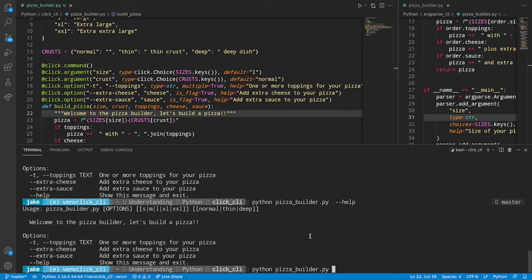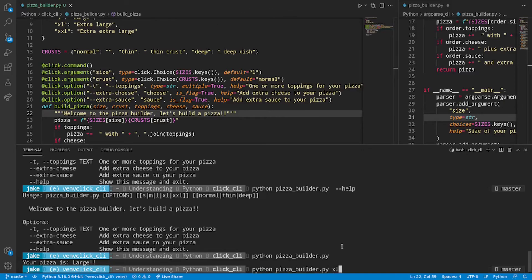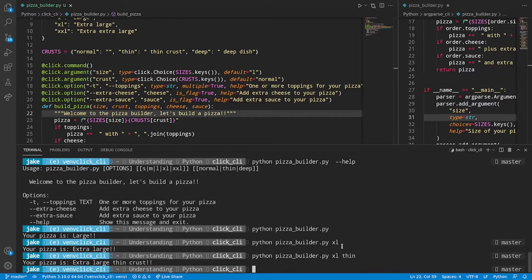All right. Let's try this out. So we should have defaults for most things. So let's give it a run without specifying anything. Okay. And we get a message saying that our pizza is large. Simple enough. We'll specify a different size. Now we have an extra large pizza. We'll add a type of crust. We have an extra large thin crust pizza.